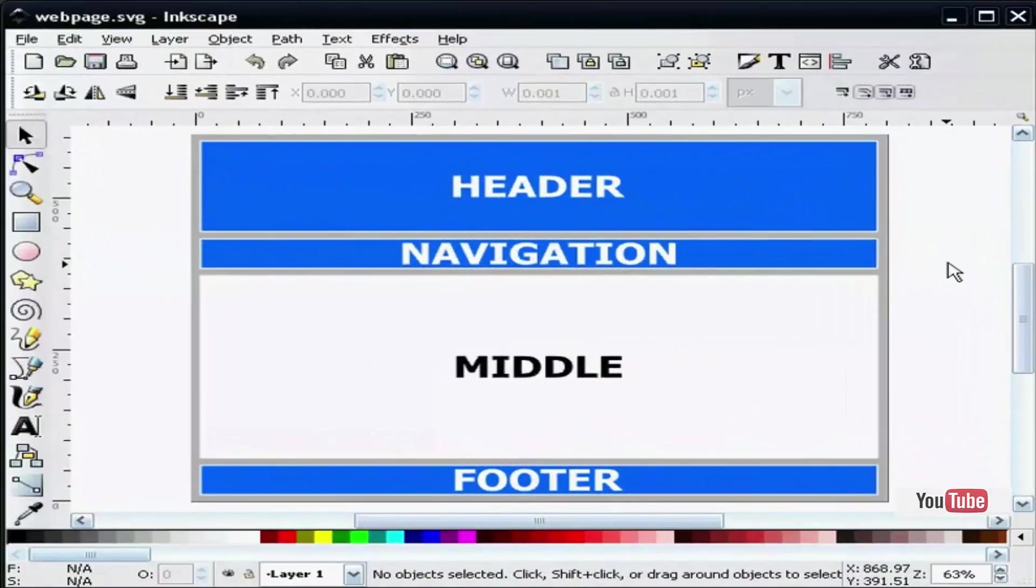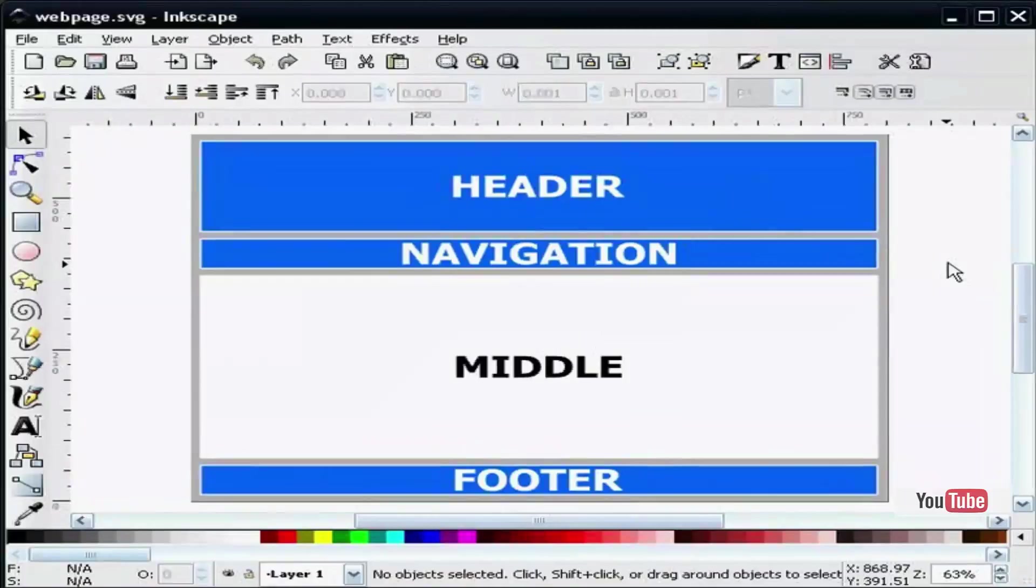The steps needed to slice a web page template that was designed in Inkscape version 0.45. What is slicing?